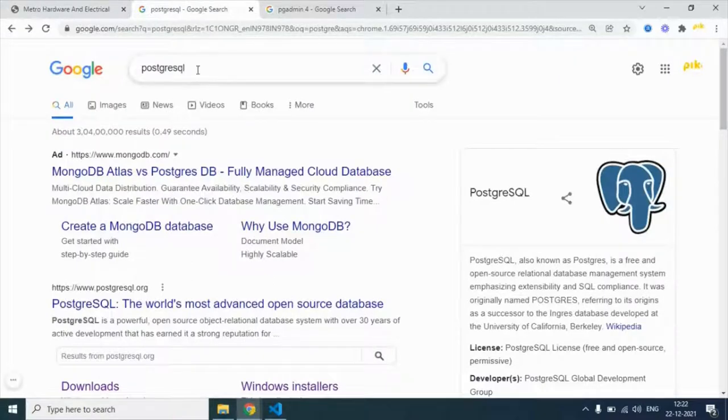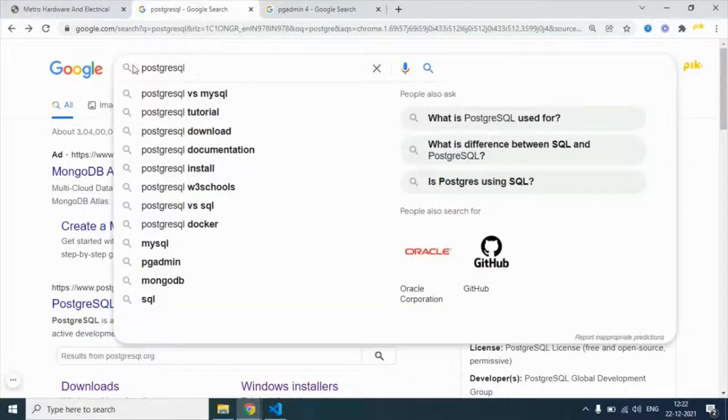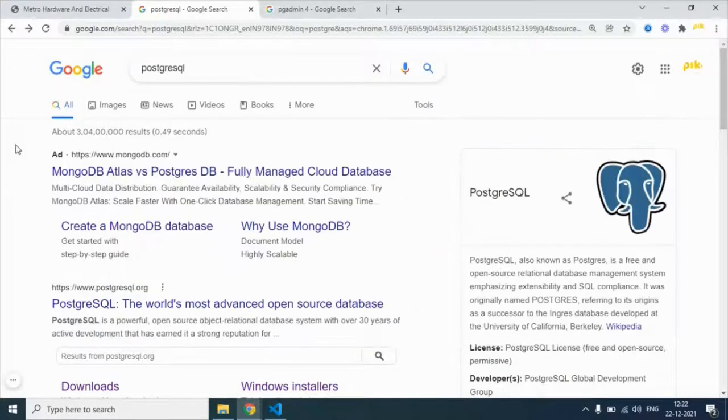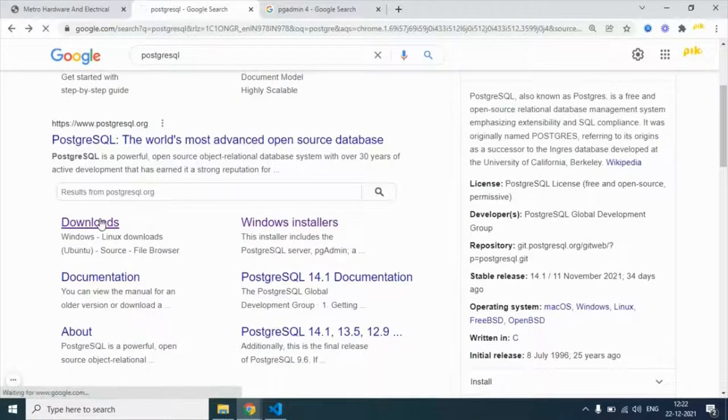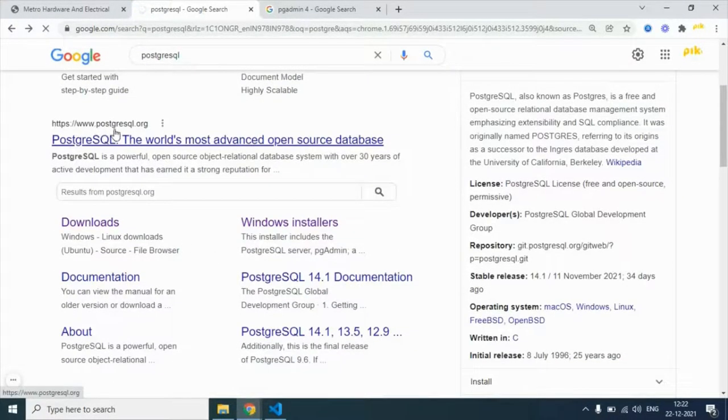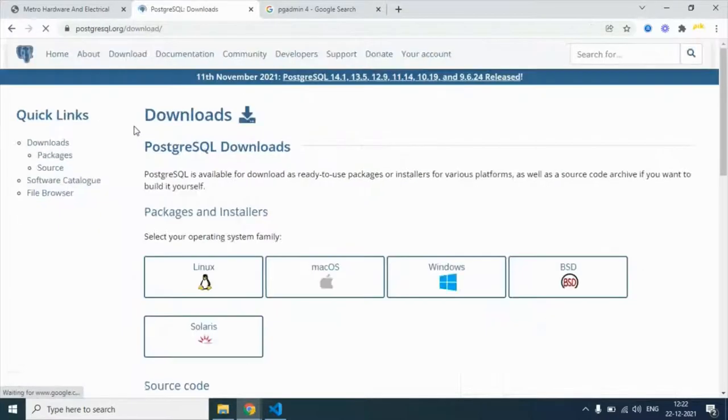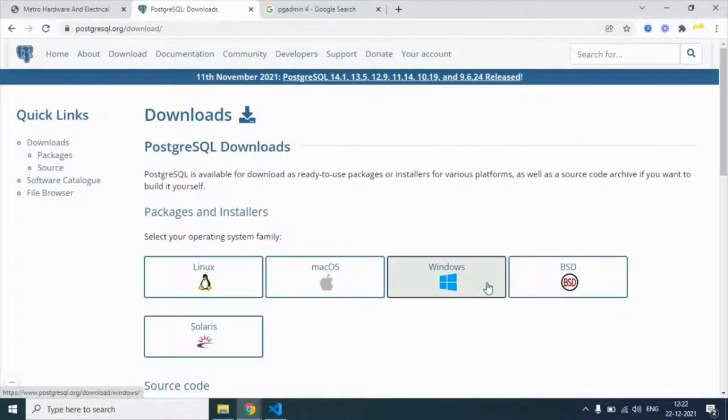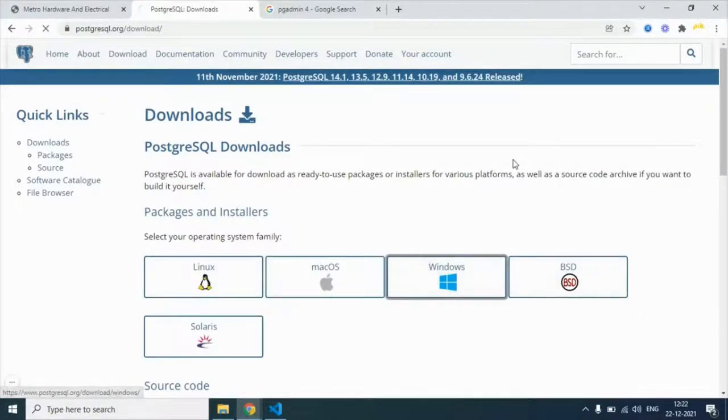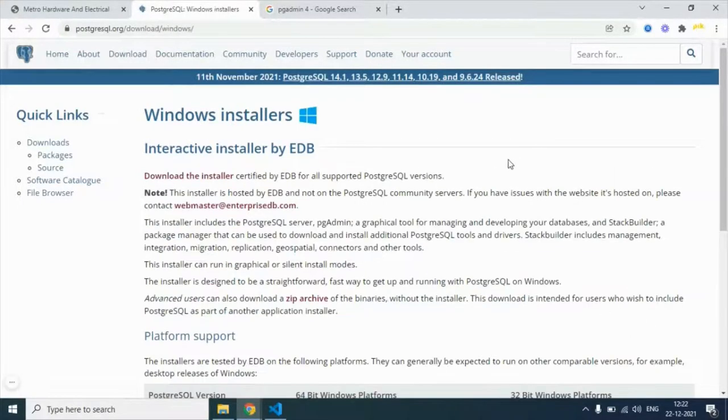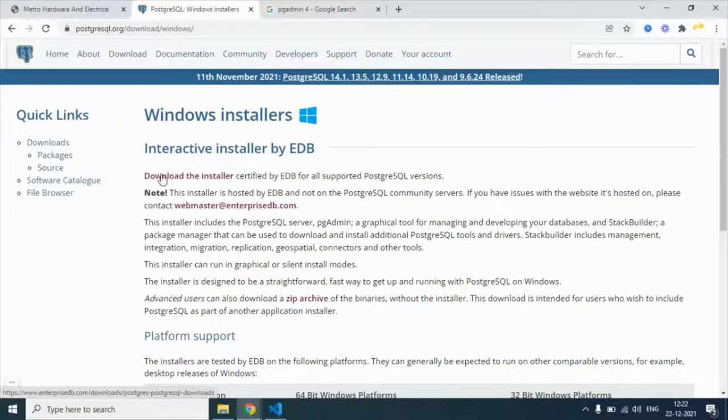How to do that? Just open Google and type PostgreSQL. It will take you to the .org website. We are using Windows, so you can choose whichever OS you're using. Then download the installer.